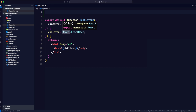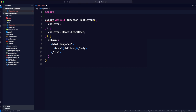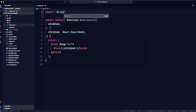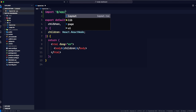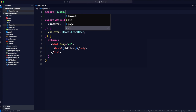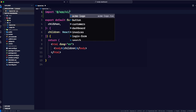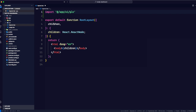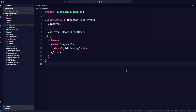We're going to add an import statement. The @ symbol is something Next.js provides us — it's an alias for the root. So we write: import '@/app/ui/global.css'. VS Code is helping with autocomplete here. Save with Command S or Ctrl S, then go back to the application.